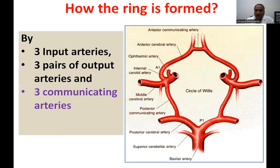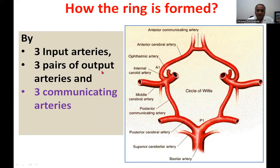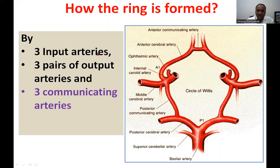How is this ring formed? It is formed by three input arteries, three pairs of output arteries, and three communicating arteries. To repeat: three input arteries, three pairs of output arteries, and three communicating arteries.